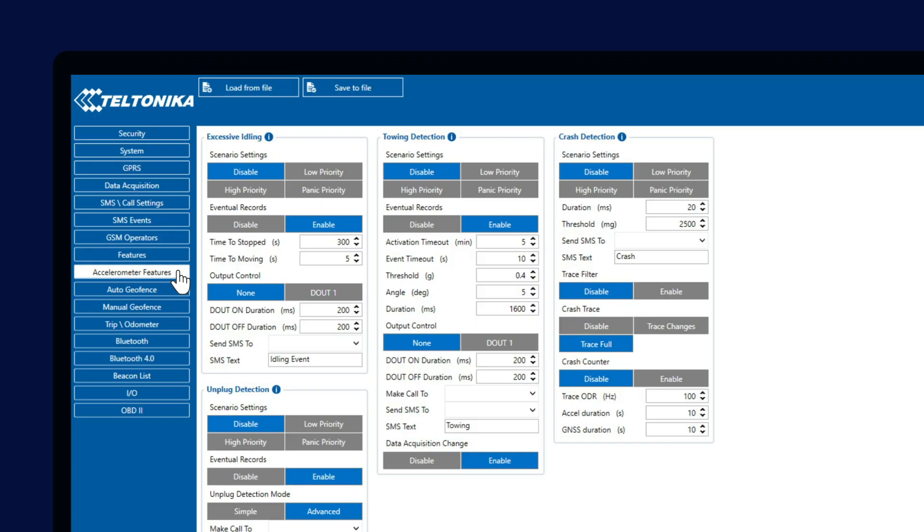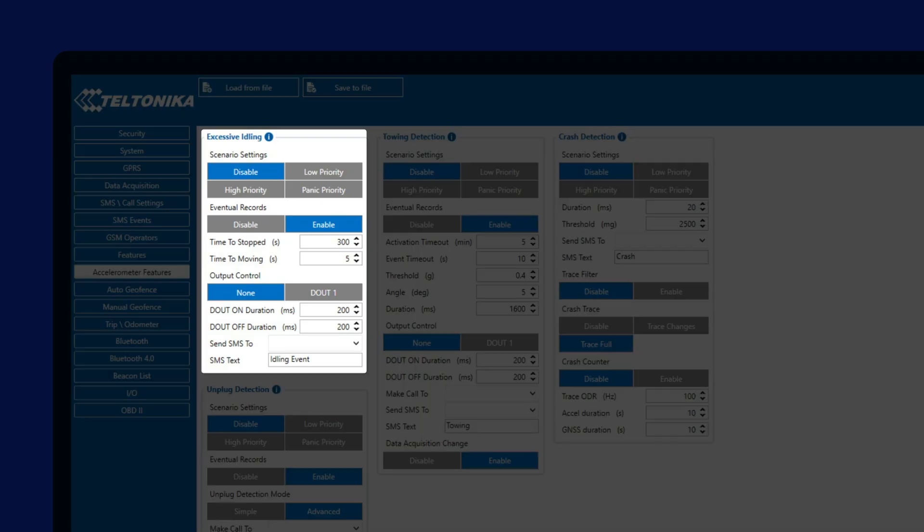The first feature you will see after opening this tab is the Excessive Idling feature, which allows us to detect if the driver has the engine turned on but is not moving. The feature monitors the ignition and movement sources, and if the ignition is detected without movement for a defined period of time, an Excessive Idling event is sent to the server.